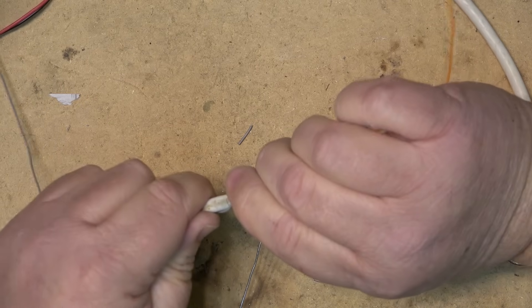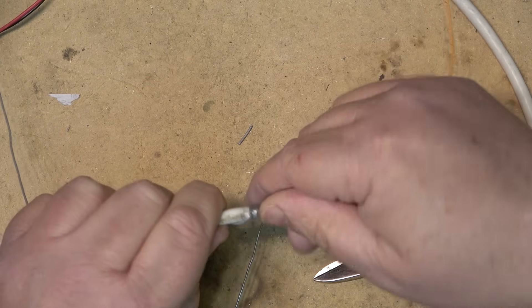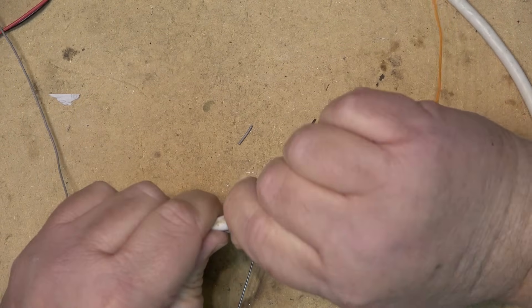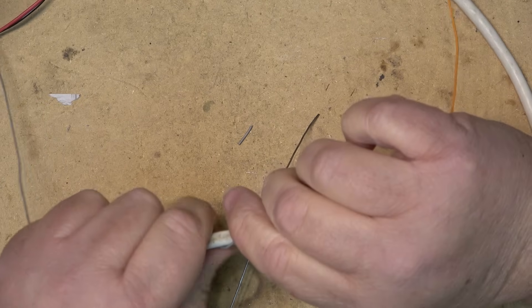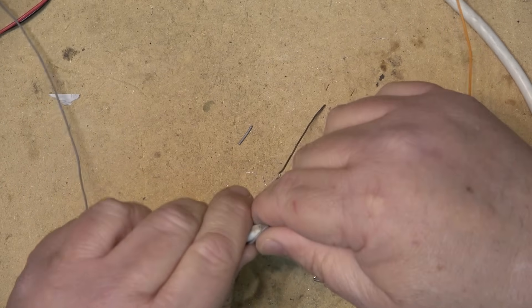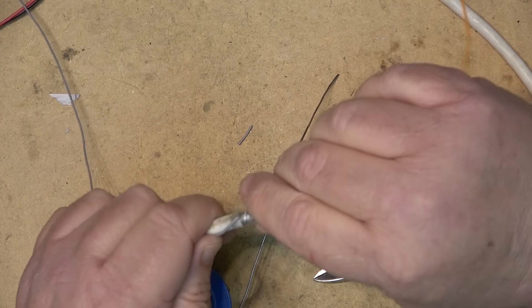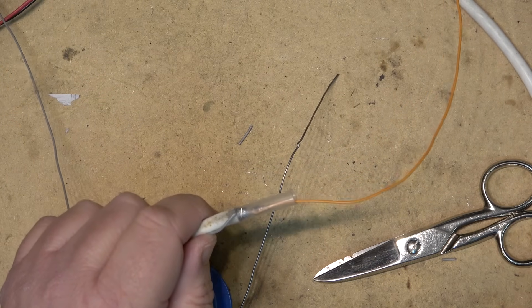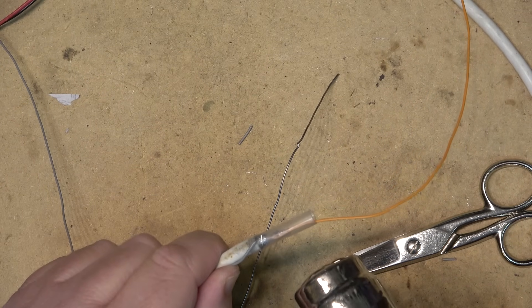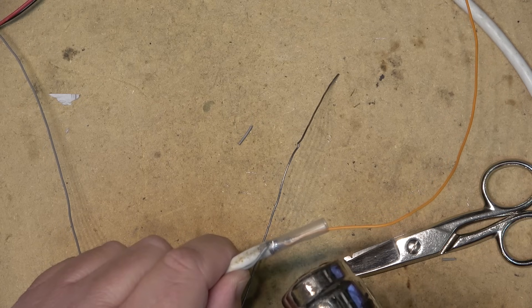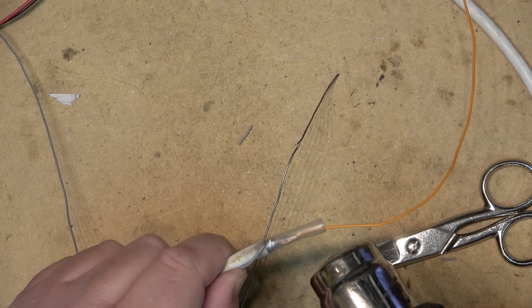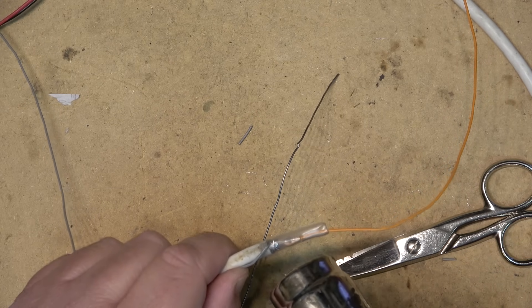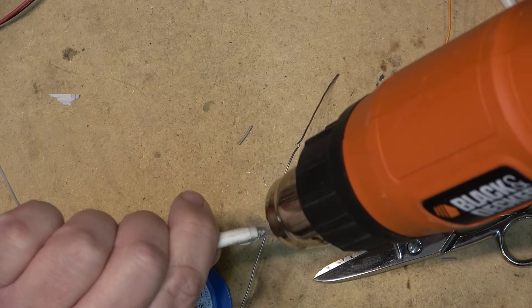Then when I heat this up, the heat shrink tubing shrinking down is what's going to connect and maintain the connection for the second leg of the dipole.